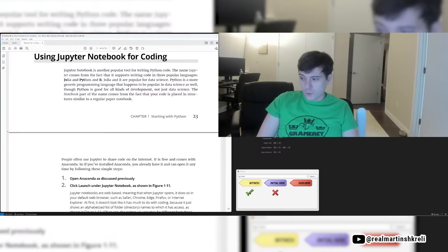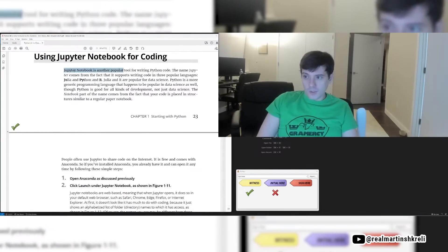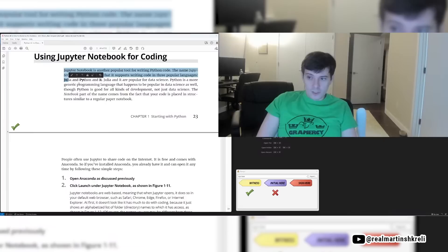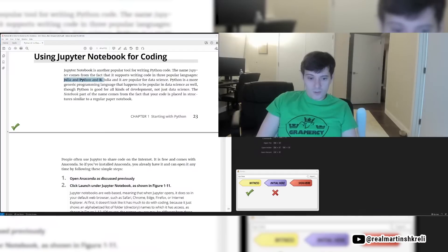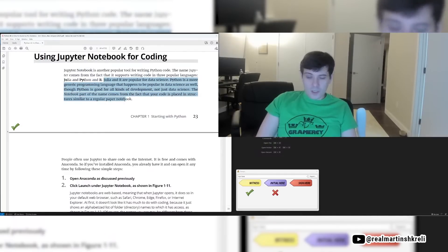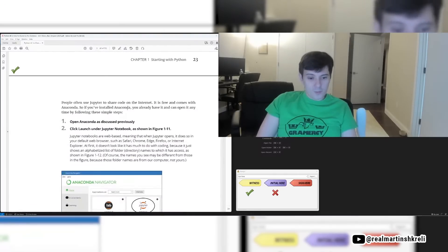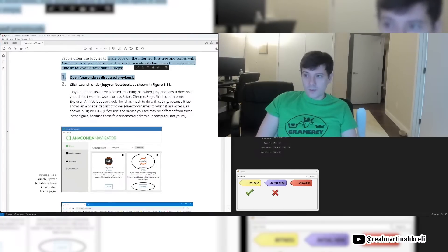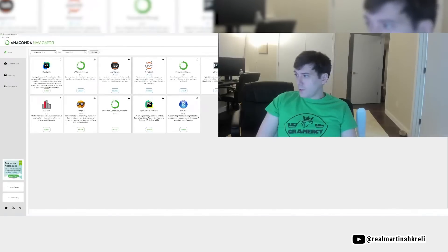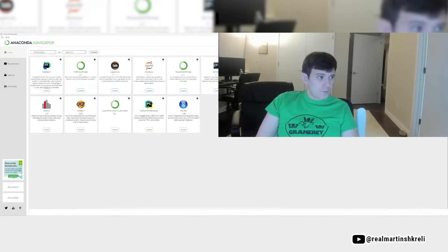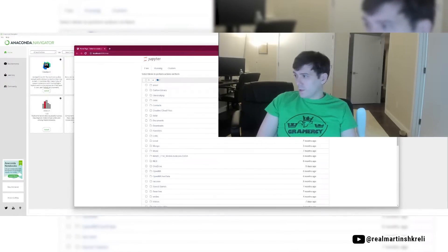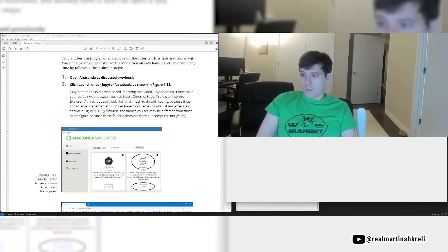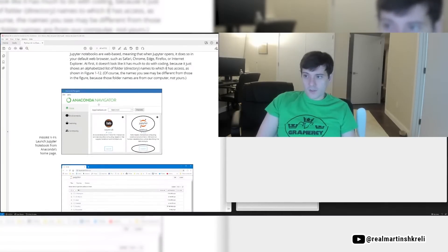Now using Jupyter Notebook for coding. Jupyter Notebook is another popular tool for writing Python code. The name Jupyter comes from the fact that it supports three popular languages. Julia, J-U, Python, P-Y-T, and R, Jupyter. Cool, huh? Julia and R are popular for data science. Python is a more generic programming language that happens to also be popular in data science as well. But Python is good for all kinds of development, not just data science. The notebook part of the name comes from the fact that your code is placed in structure similar to a regular paper notebook. People often use Jupyter to share code on the internet. It's free and it comes with Anaconda. So let's go to Anaconda and click launch under Jupyter. There's JupyterLab and then there's Notebook. Let's try Notebook. It opened a little webpage here. And I think I can click new and hit Python 3. Jupyter Notebooks are web-based. So when Jupyter opens, it does so in Safari, Chrome, Edge, Firefox, or IE.